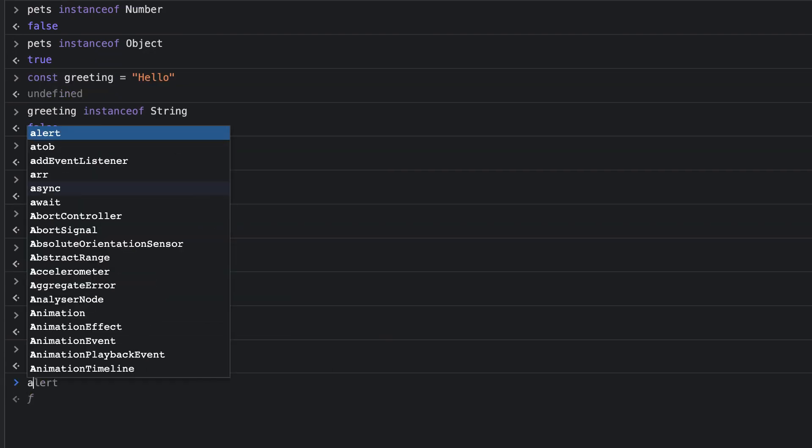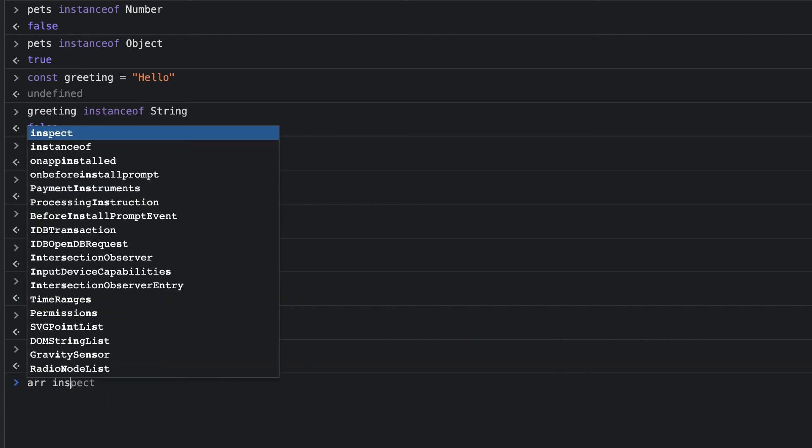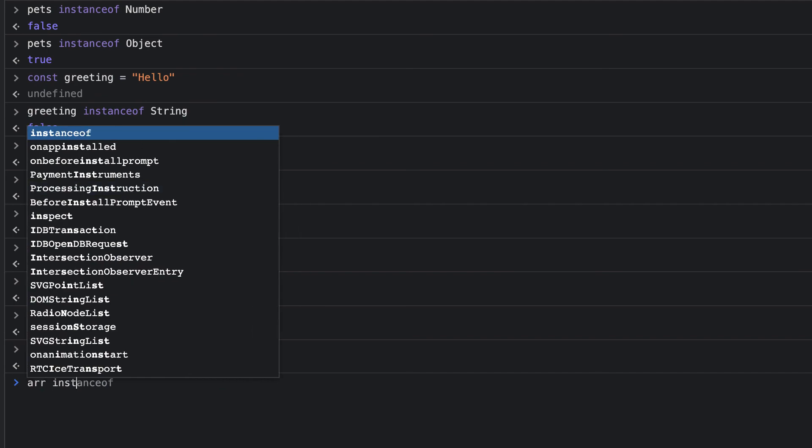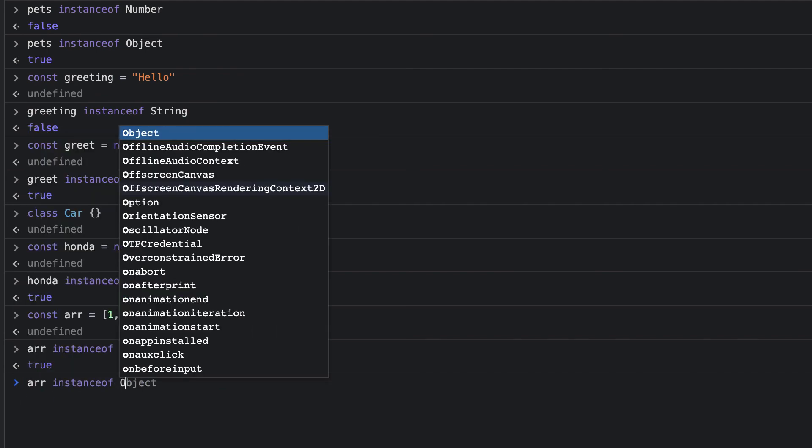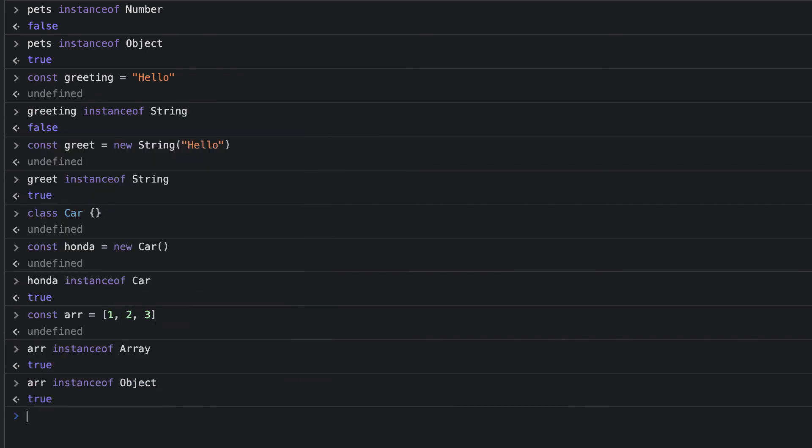Next, I'll check whether it is an instance of object. I also get true returned. You can expect functions to work in a similar way. The reason for this is that they inherit from object in the prototype chain.